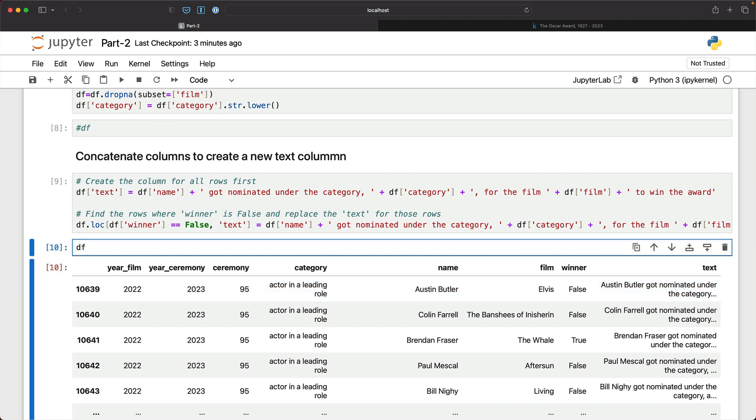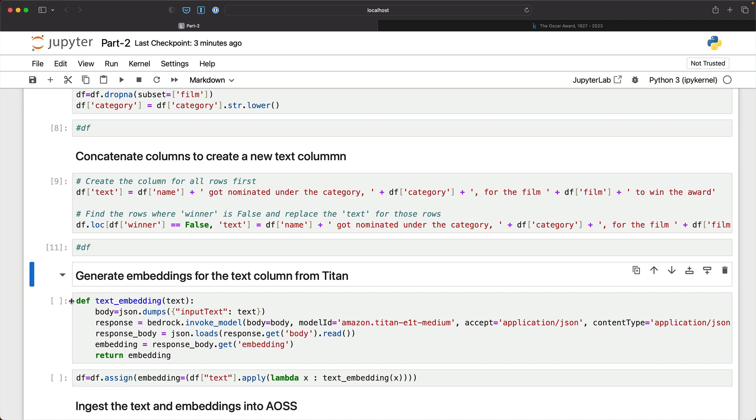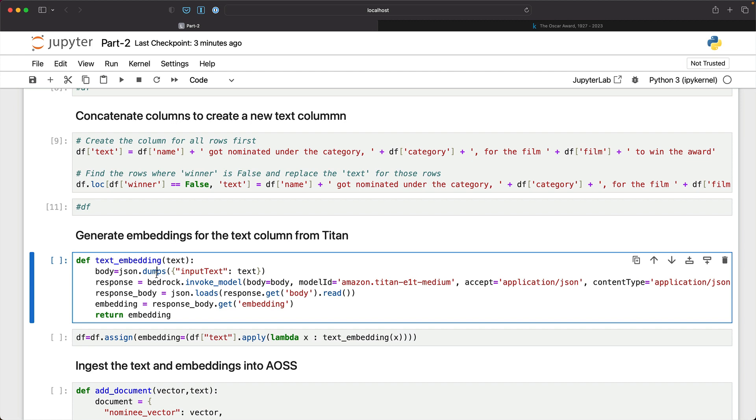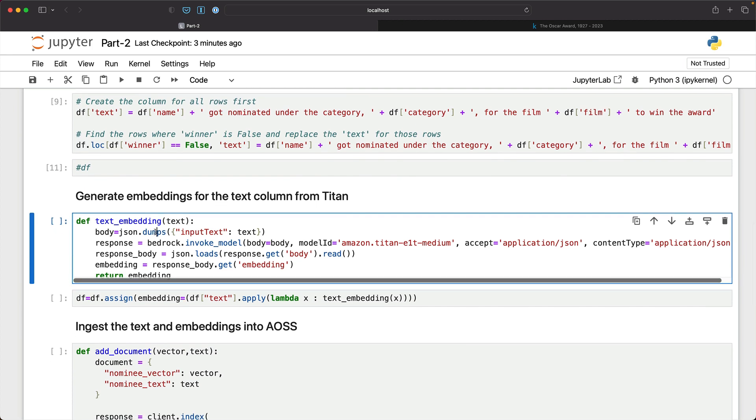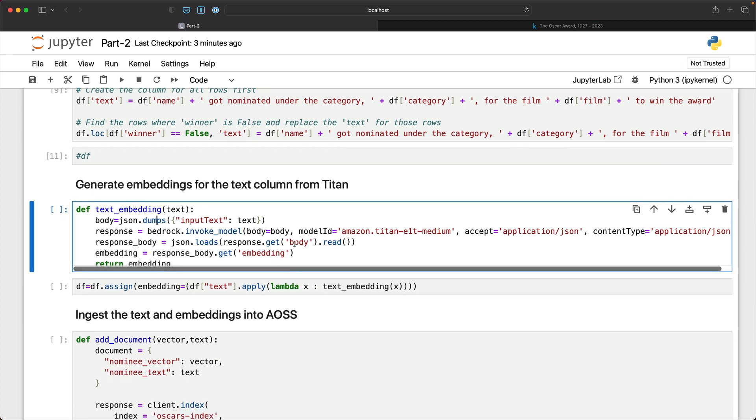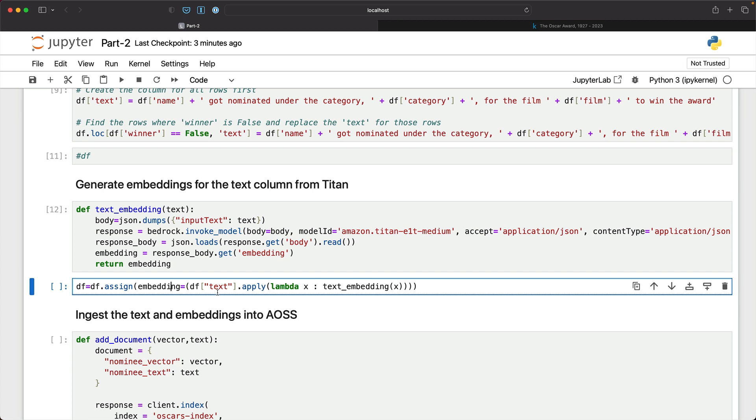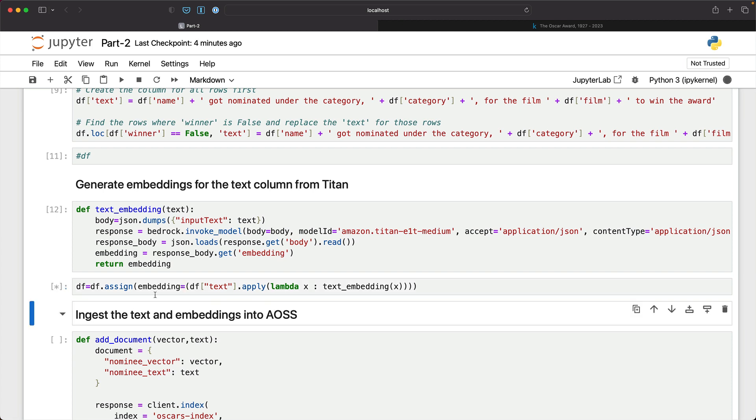So this is the most important column that we are going to use for our chatbot. And this is what we are going to use to turn into word embeddings. The next step is to define a function that takes input text and converts that into a word embedding. I define a function called textEmbedding and I'm pointing to the titan E1T medium and we are invoking this to convert the input text into an embedding. Then we're going to define a Lambda function, not AWS Lambda but a Python Lambda function that iterates over every row of the data frame and calls textEmbedding on the column text. So now we are creating a new column called Embedding that has the word embeddings for the text column. This is going to take a couple of minutes.